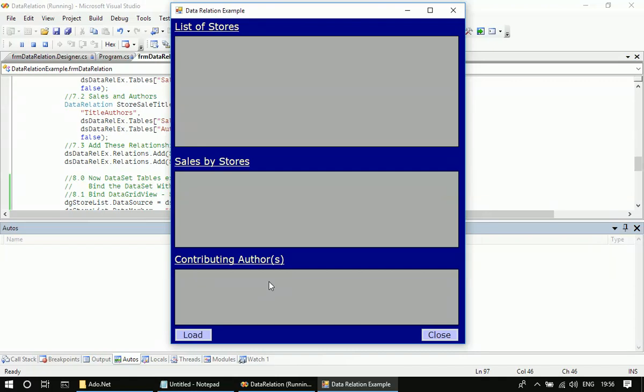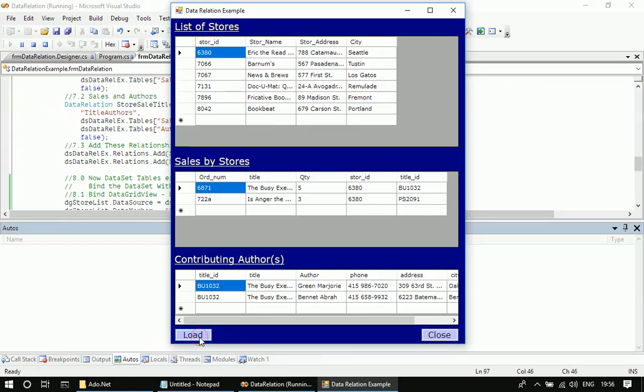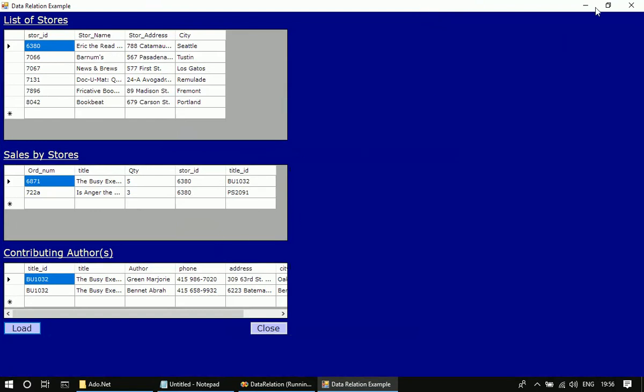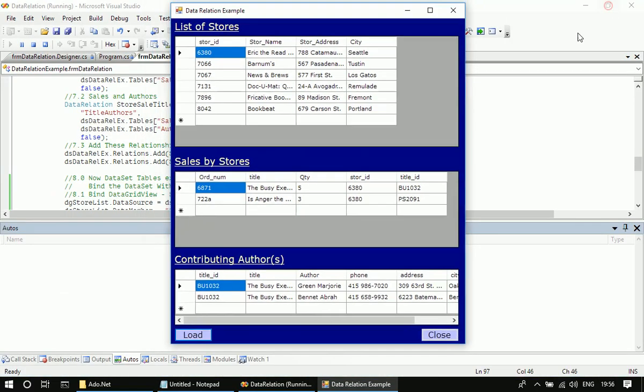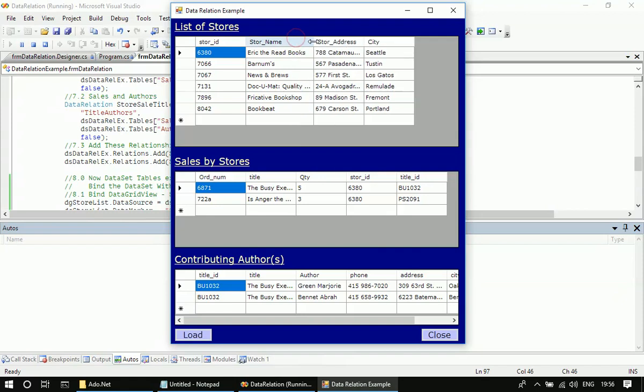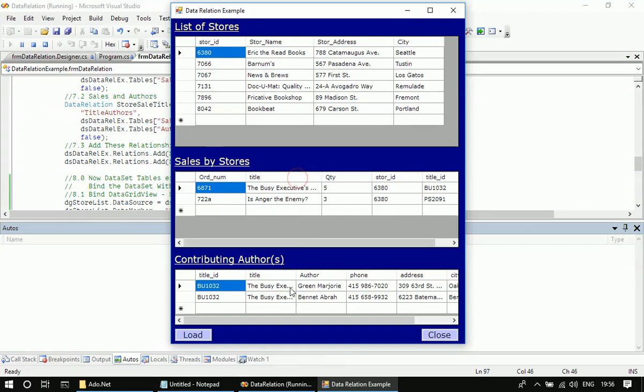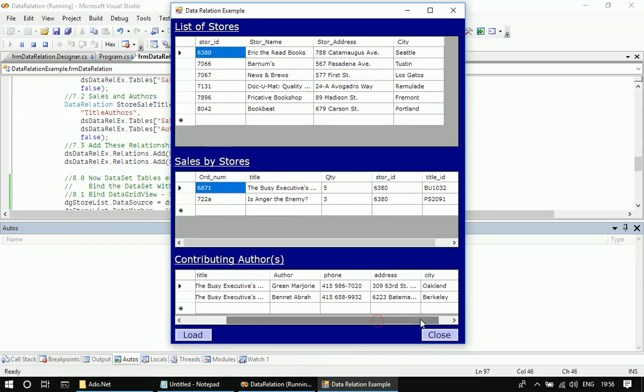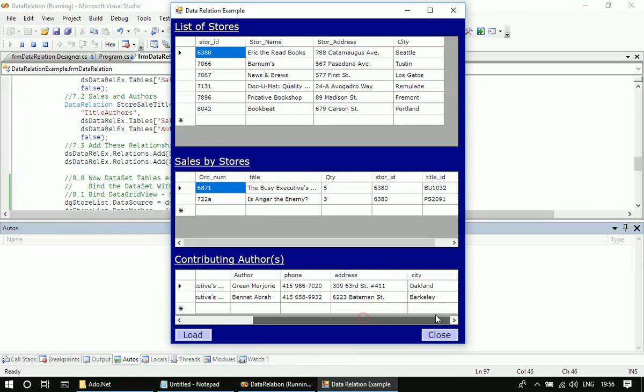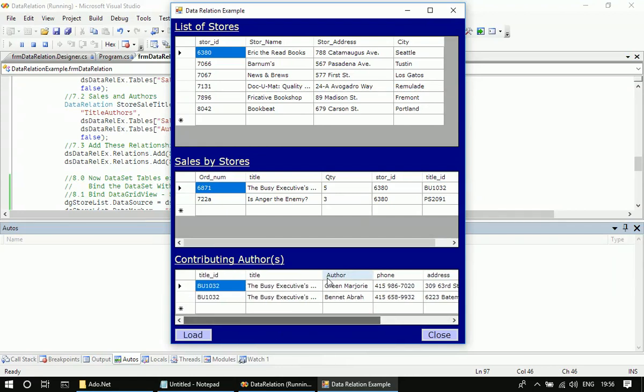So now we loaded all three data grid views. Let me expand the rows. All right, this is enough. It's just for demonstration purposes, so it doesn't provide enough room for the grid, so that's why I am resizing it.